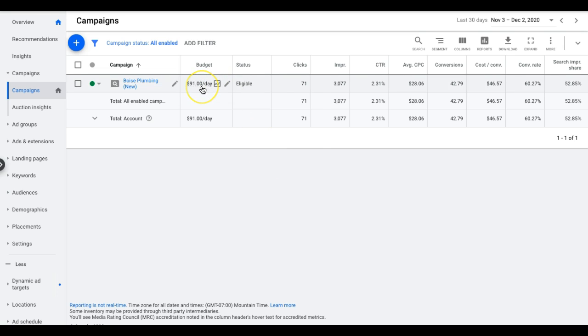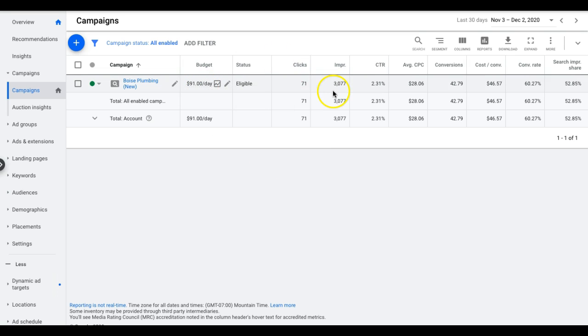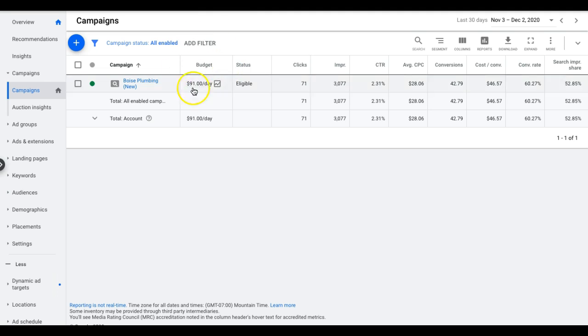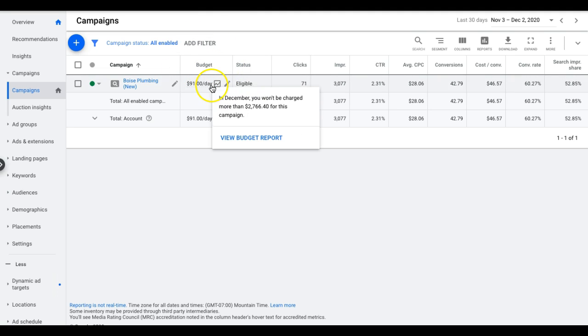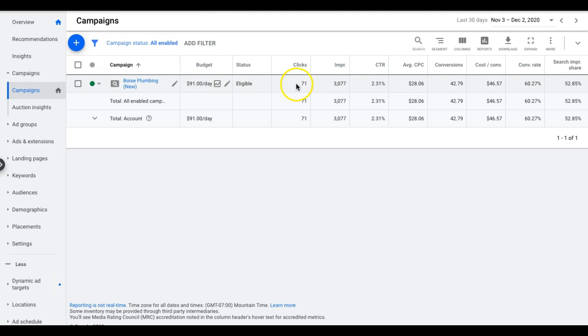They're definitely running lean. They could get way more leads if they increase their budget, but they're happy with the volume they get and they don't really want to do anything else. They don't want to stir the pot, so I respect that. $91 a day budget. In the last 30 days, they've gotten 71 clicks out of 3,077 impressions.